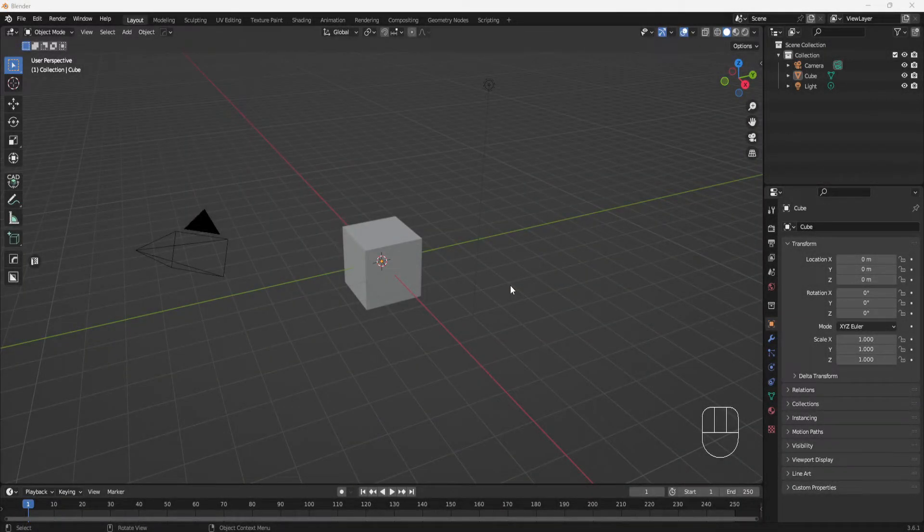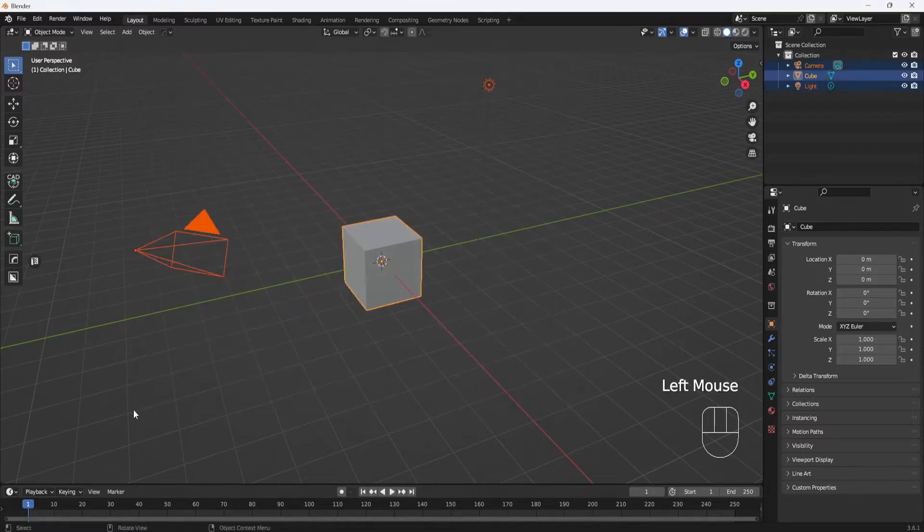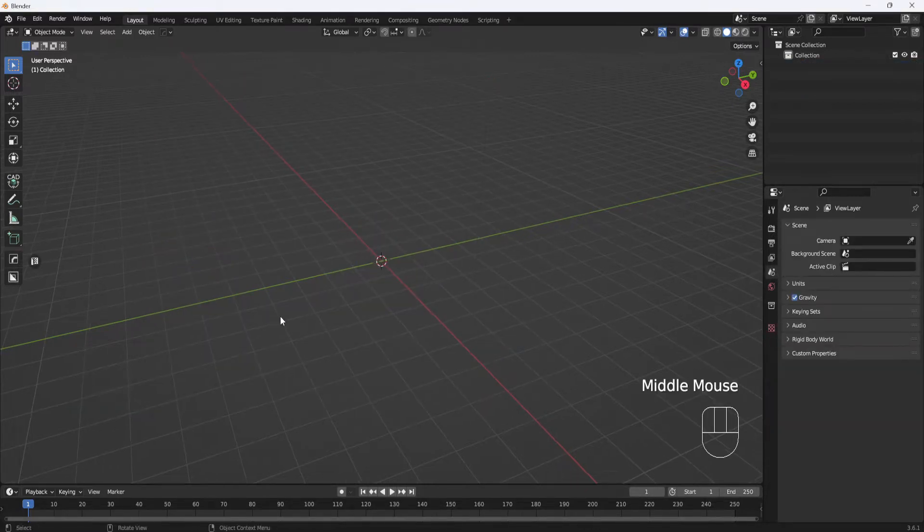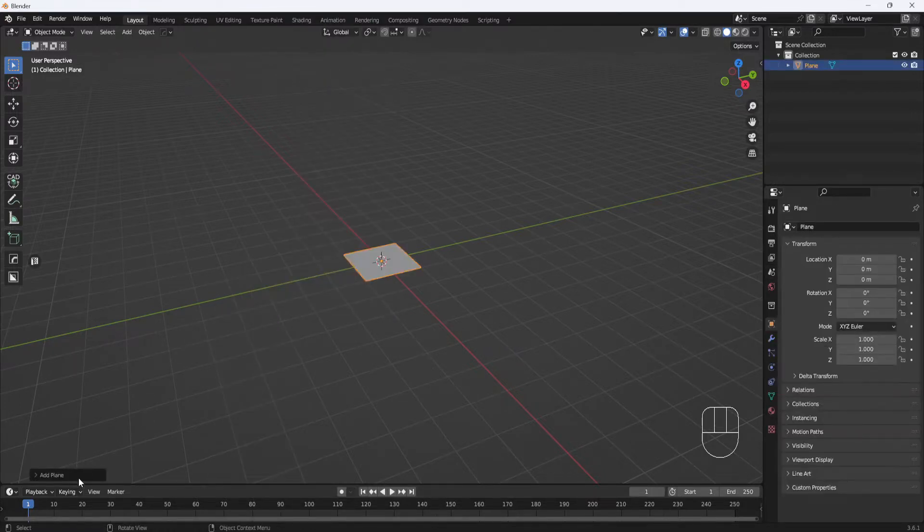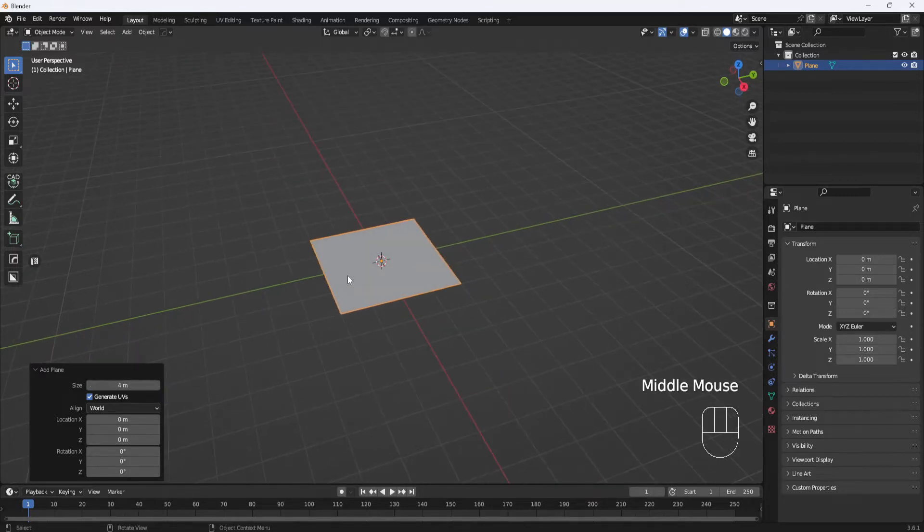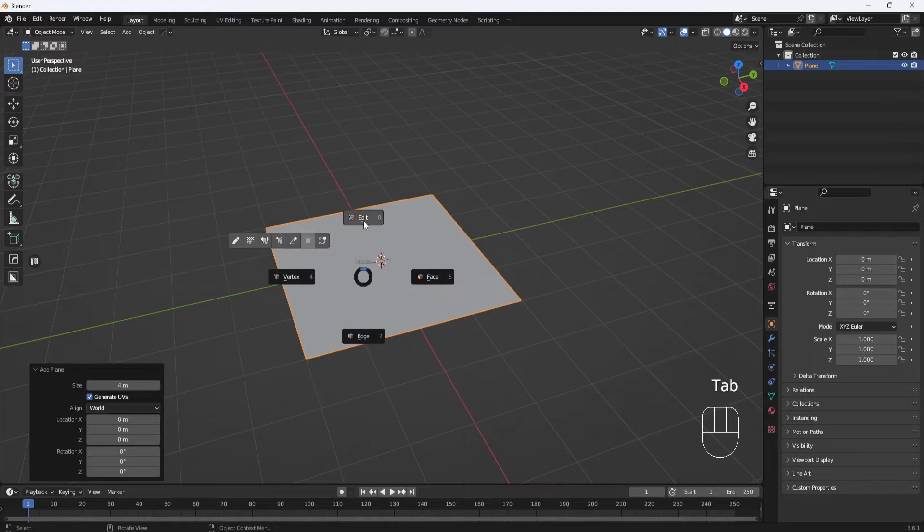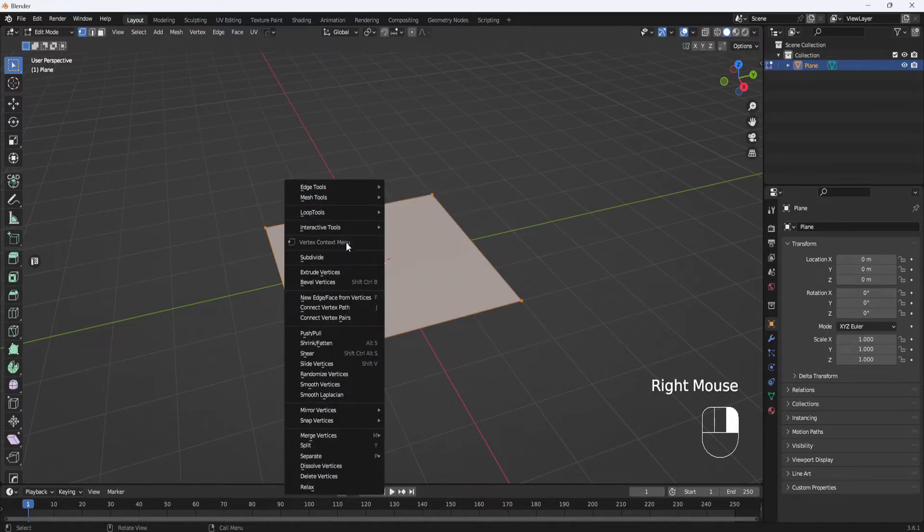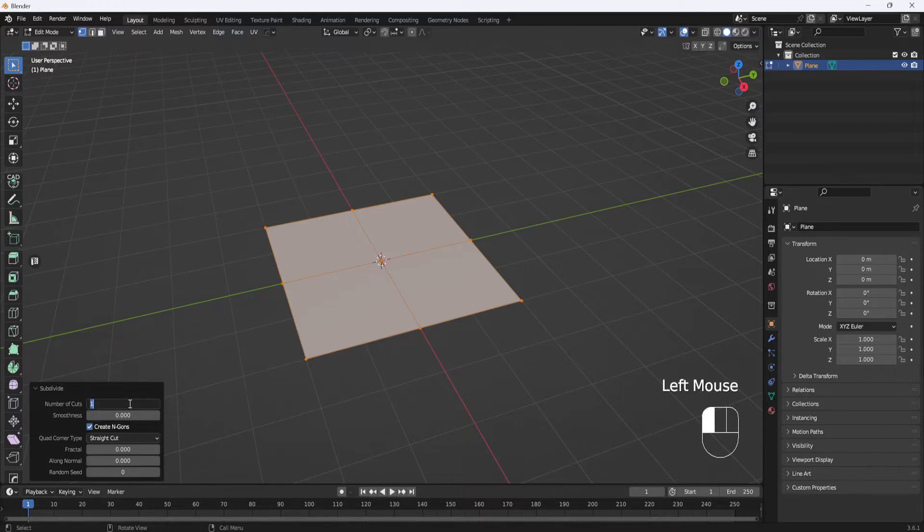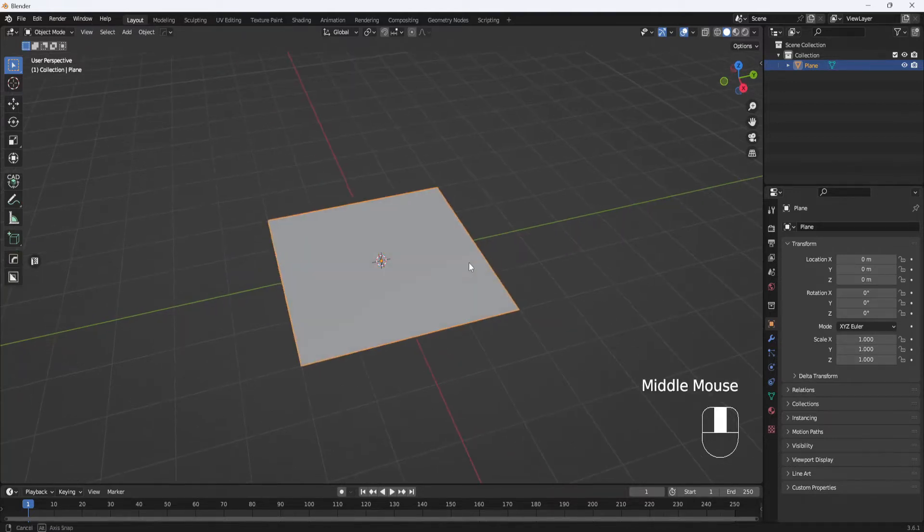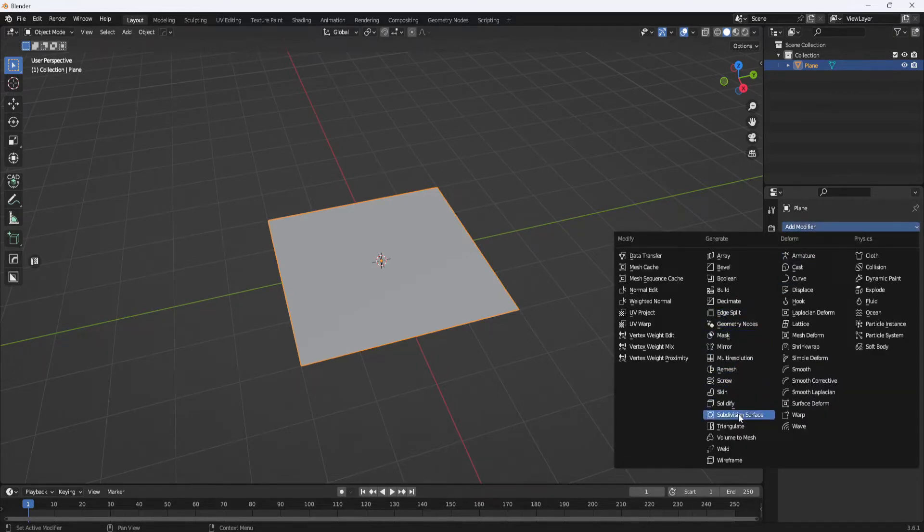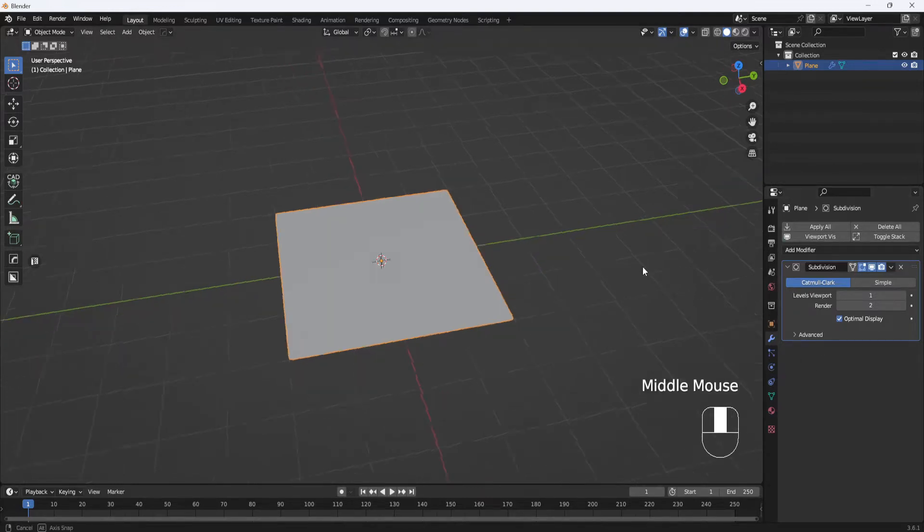Okay I have a fresh new file open so I will select everything and delete it. Then I will hit Shift A, add a plane, set it to 4 meters, then I'll hit Tab, go into Edit Mode, right click, subdivide, and set the number of cuts to 40. Then I'll tab back over to Object Mode, come over to the Modify panel and I'm going to add a subdivision surface modifier. And I'll leave these settings alone for now.